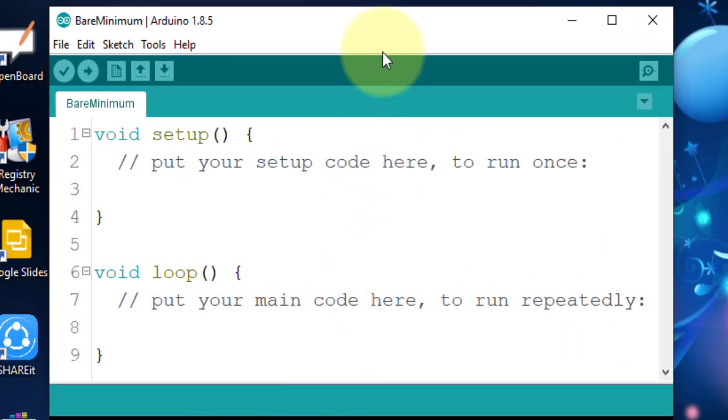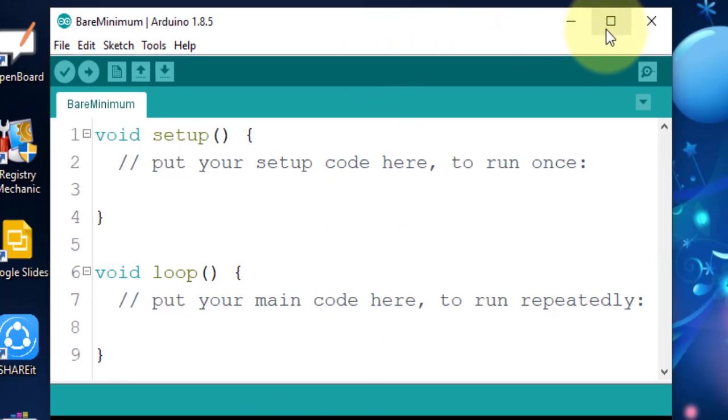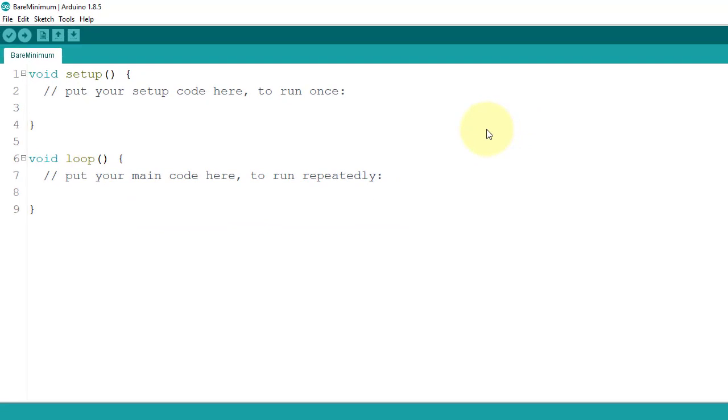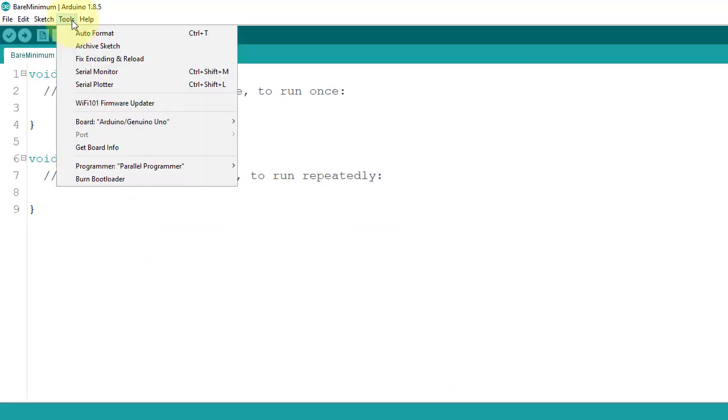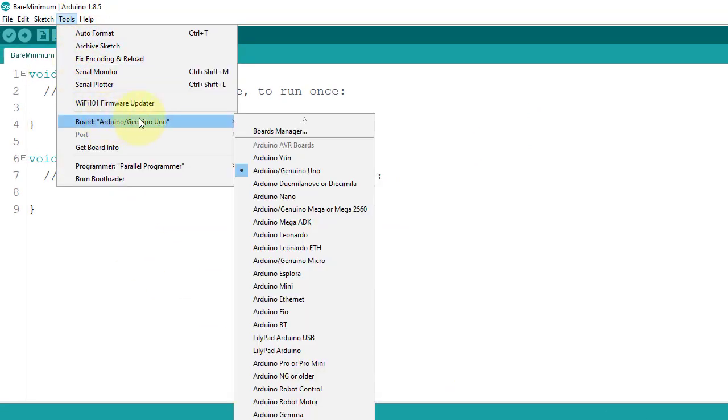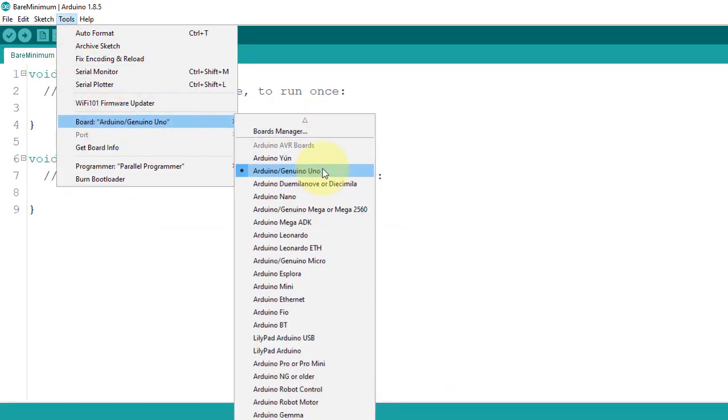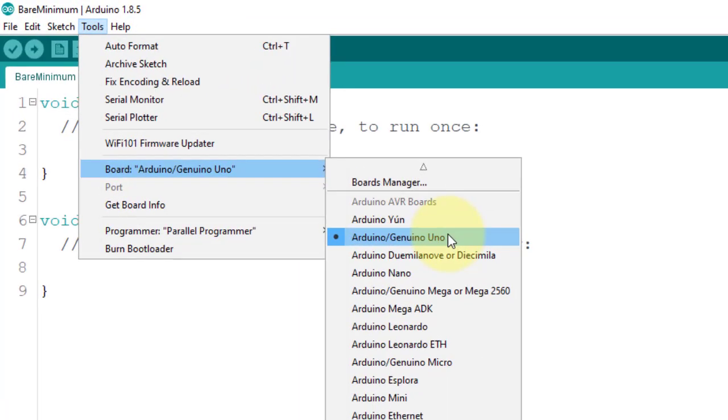But before we start writing any code, we need to set up the Arduino Uno board first. So, go to the Tools menu and then select Board and make sure to select Arduino slash Genuino Uno. As there are plenty of different types of boards here to choose from.